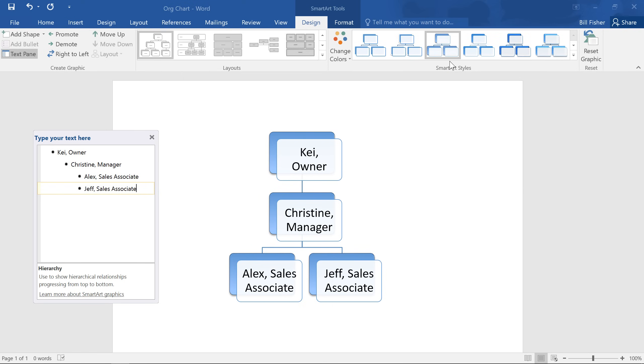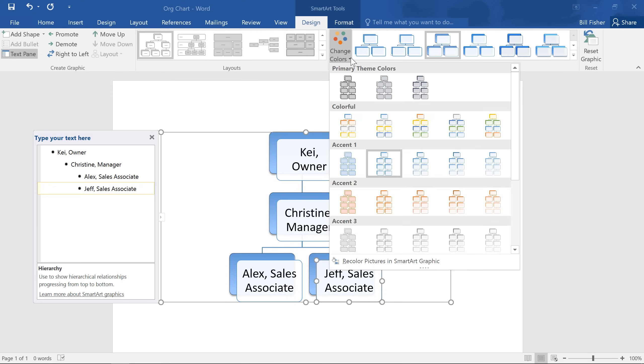Word also provides several color schemes to use with SmartArt. Simply click the Change Colors command, and choose something you like.